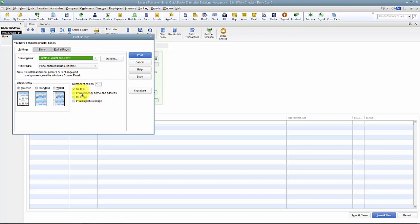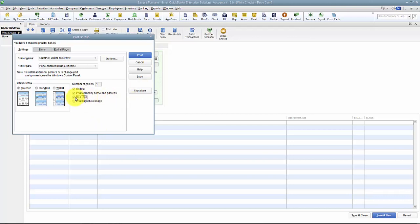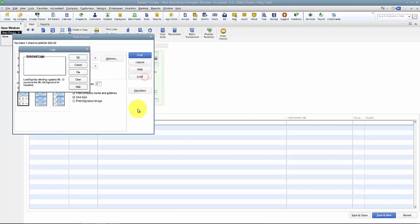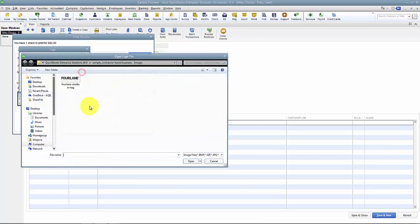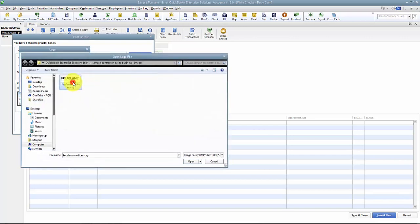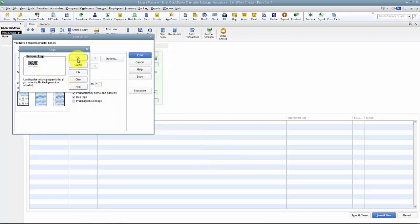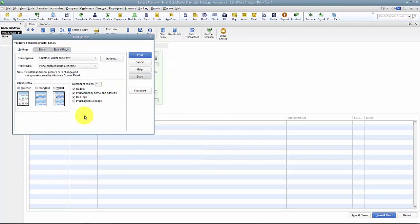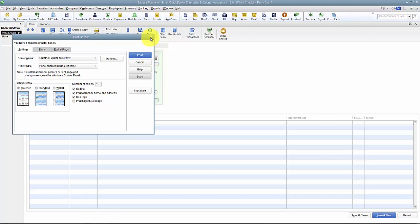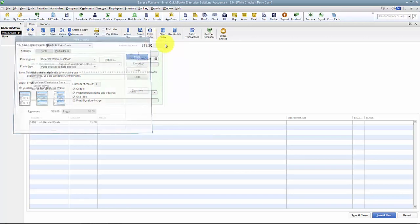You can select 'Print company name and address' and also 'Use logo'. When you say use logo, it'll pop up if you haven't added your logo in, or you can click Logo right there and select your logo from file. So that's how you add your company address, name, and your logo to checks that don't already have them printed when you order your checks.